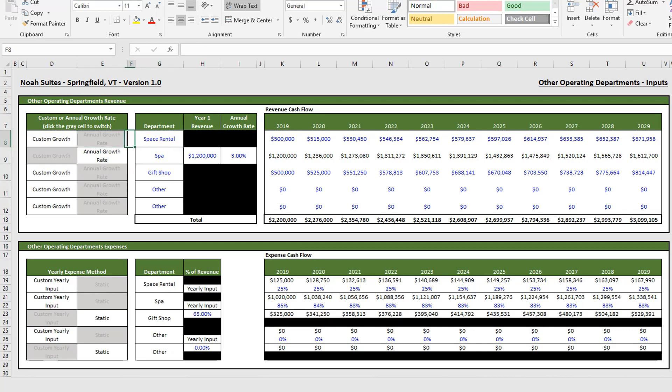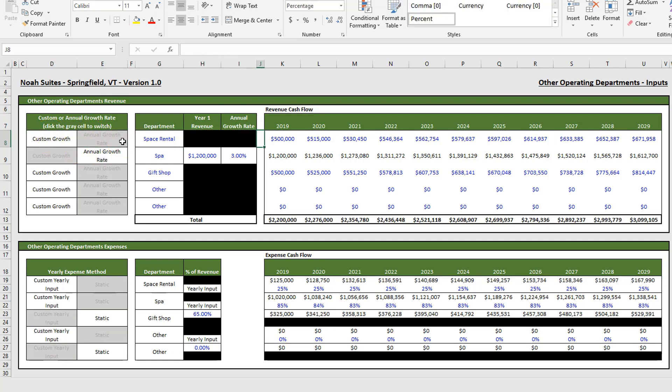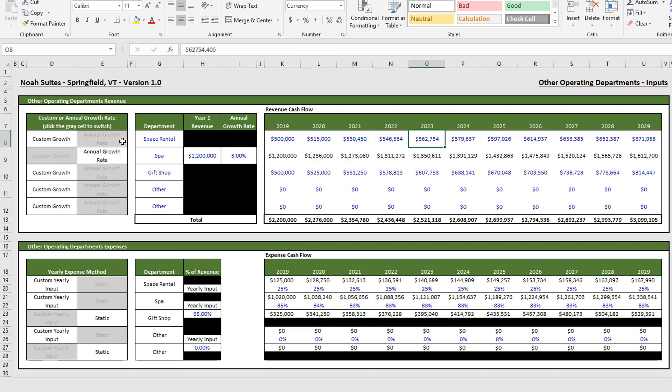So let's use space rental as the example, and once I do this one it's the same for the other four. For space rental you have two options for revenue growth. You can do custom growth, which is what we're on right now. For custom growth you simply manually enter the revenue for each year.